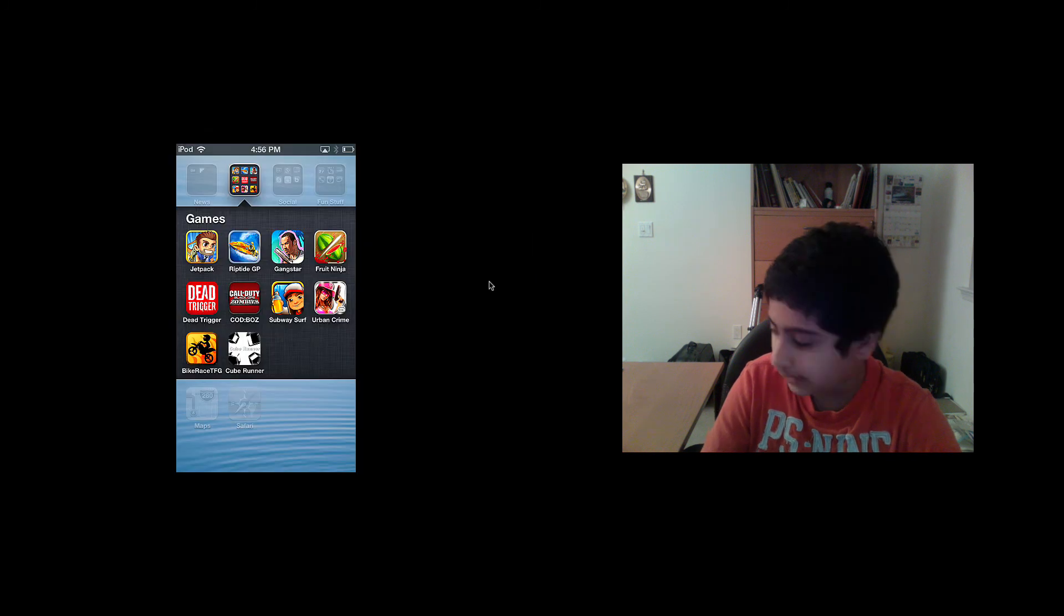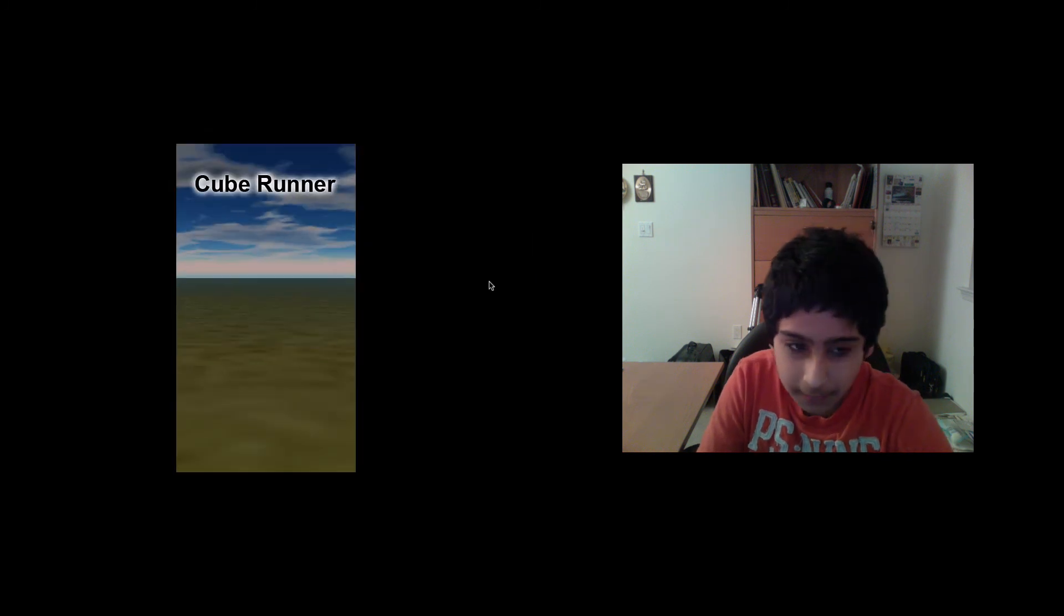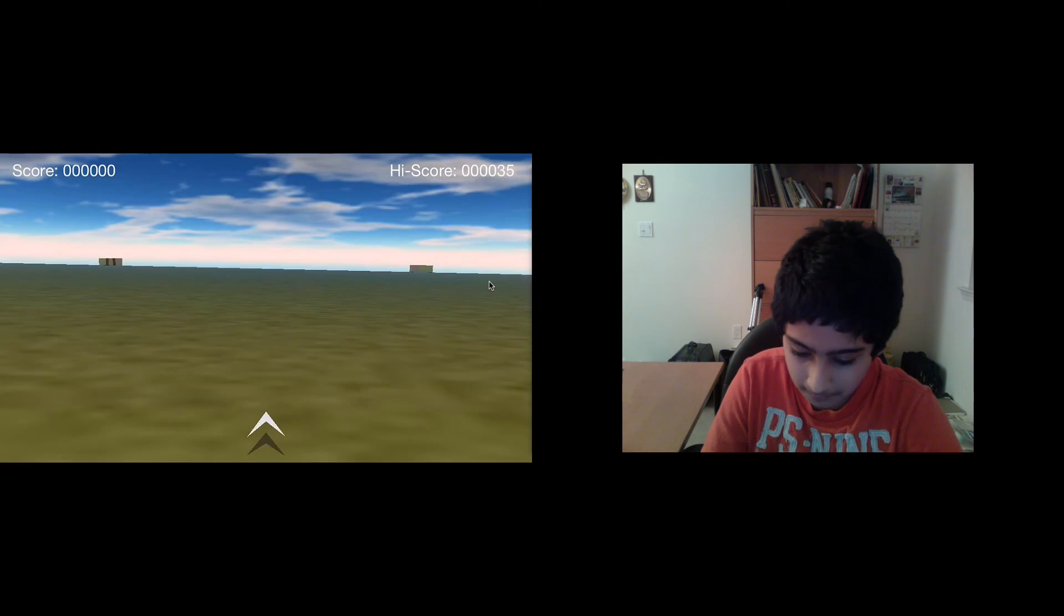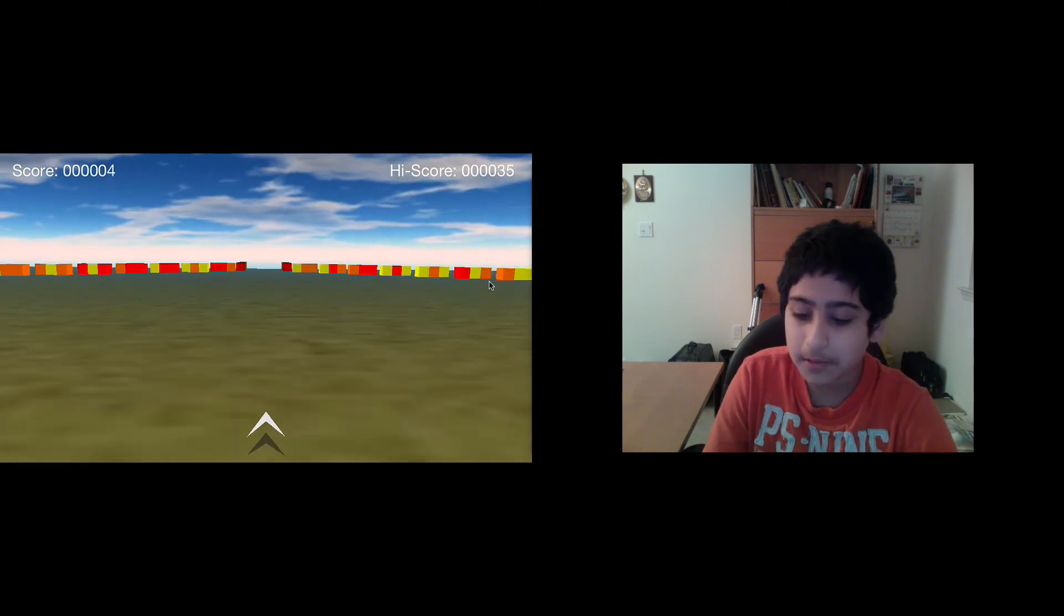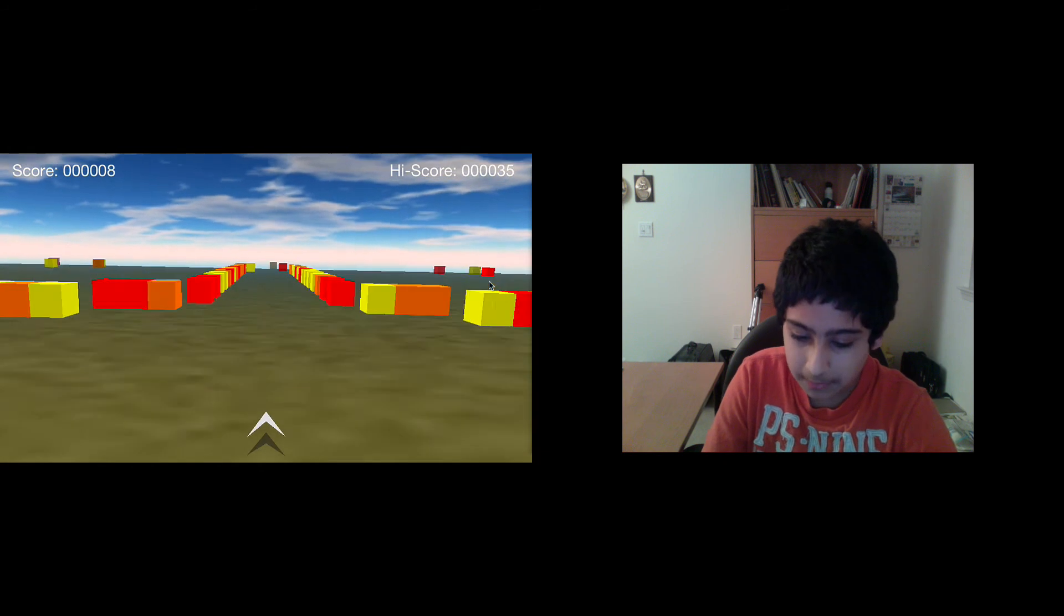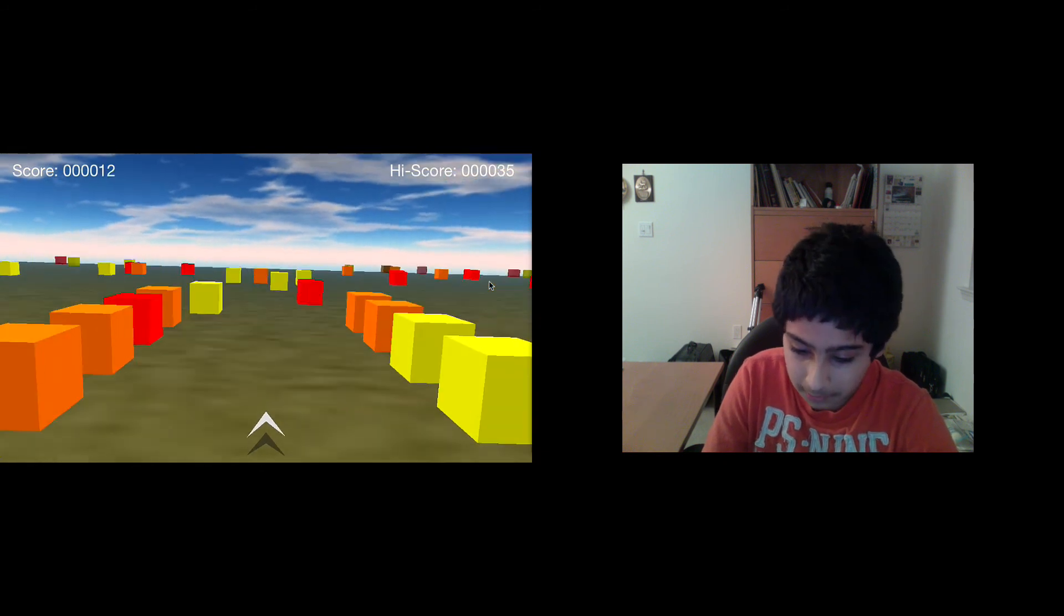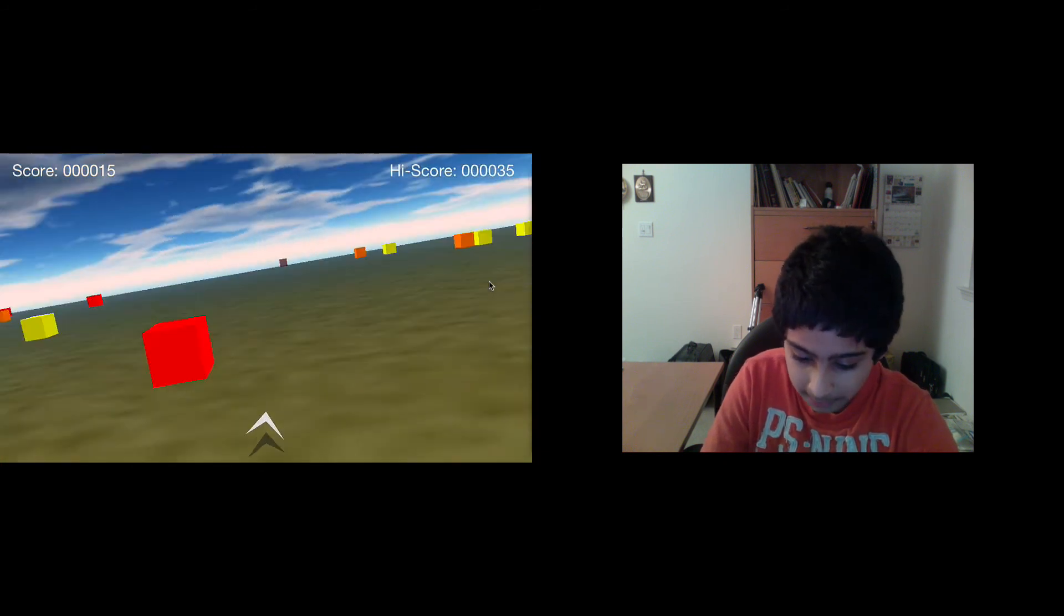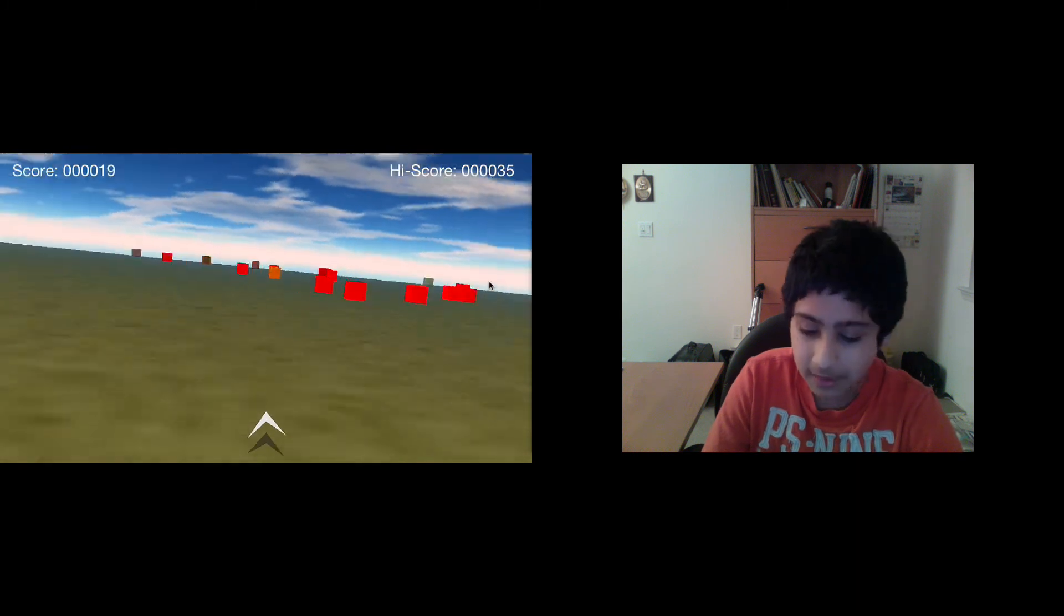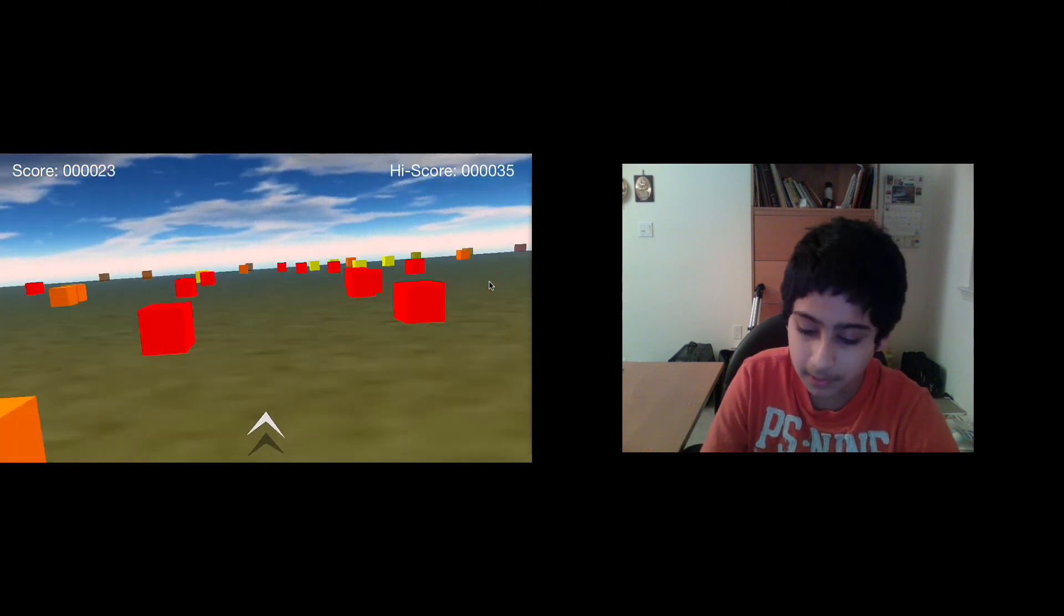The next game I want to show you is Cube Runner. This is a really addicting game. When you start playing it, you'll just love it. The object of this game is that you use a rocket and you cannot hit any of these blocks. If you hit a block, you die.